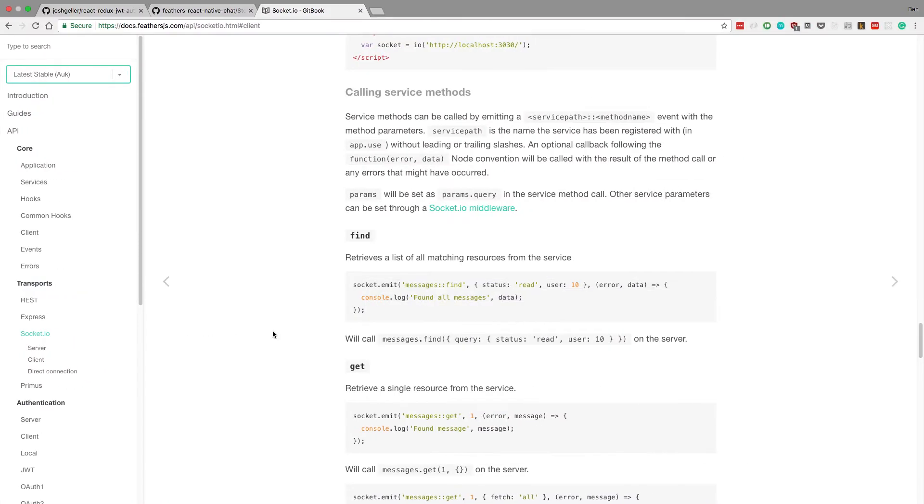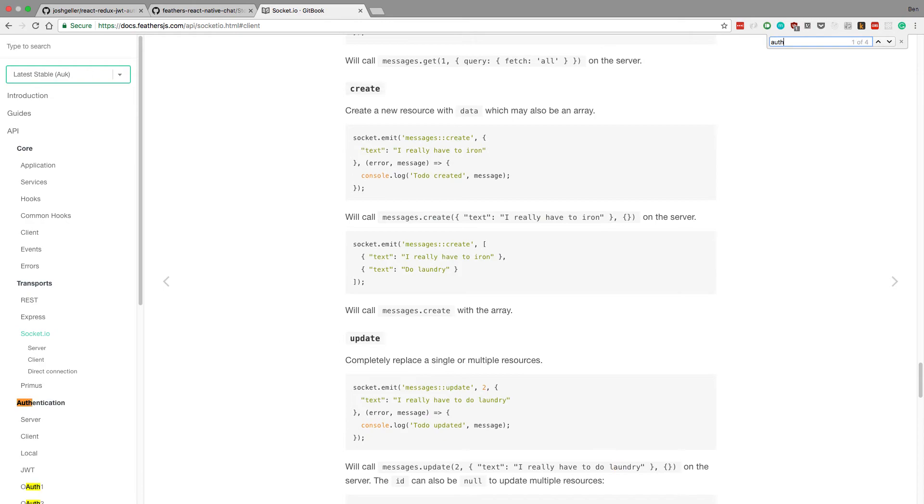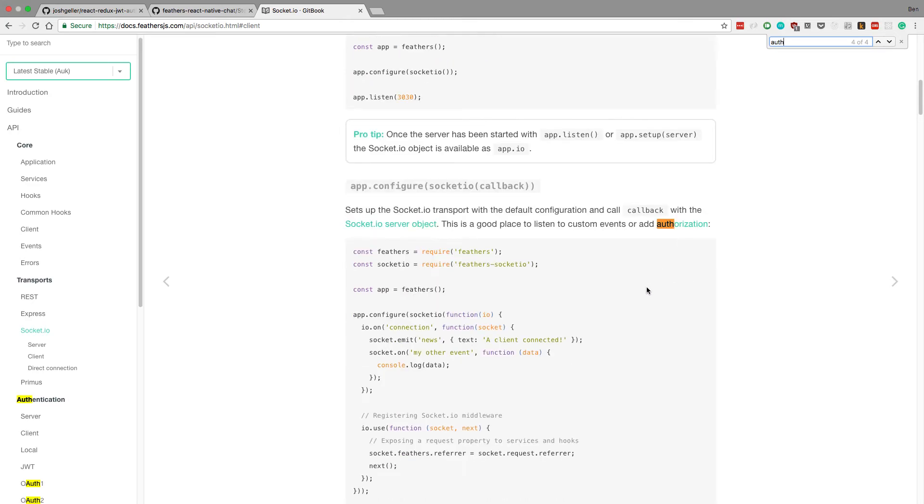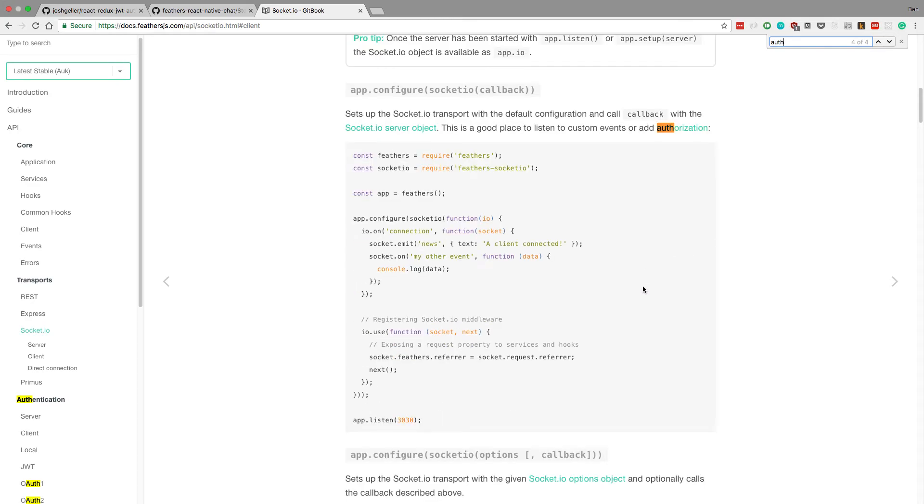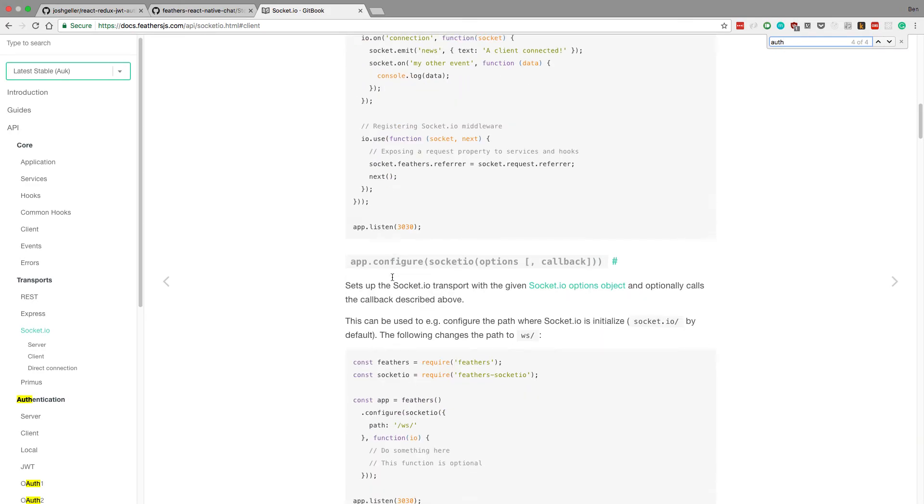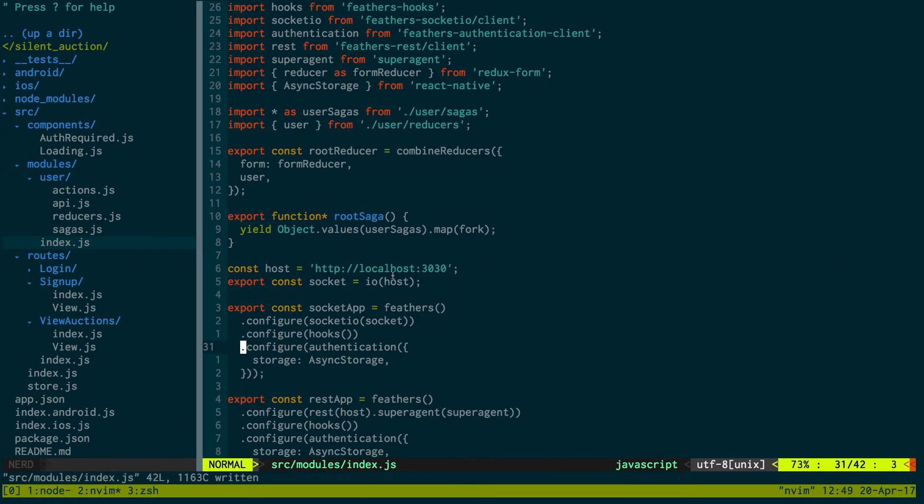Let's see if the docs have anything right off the bat with authentication. Auth. They have auth on the side panel. Here we go. A good place to listen to customers or add authorization. Okay, I'm not sure why that is.